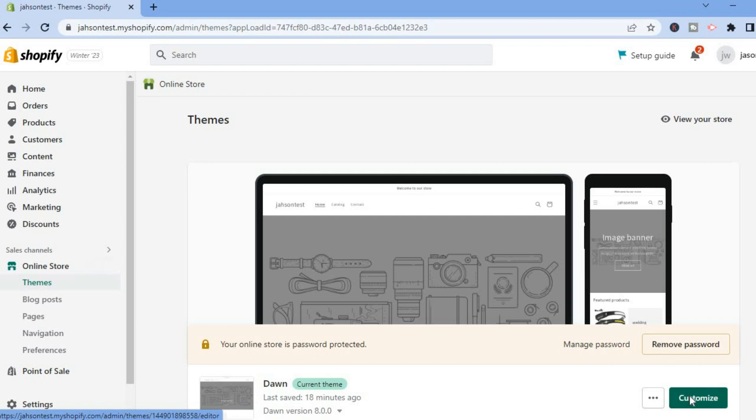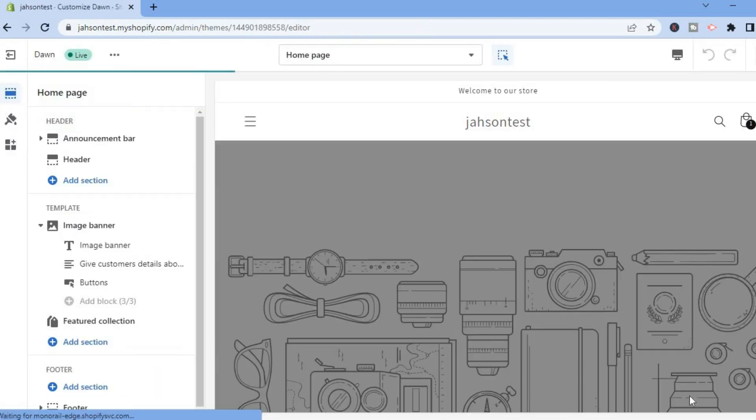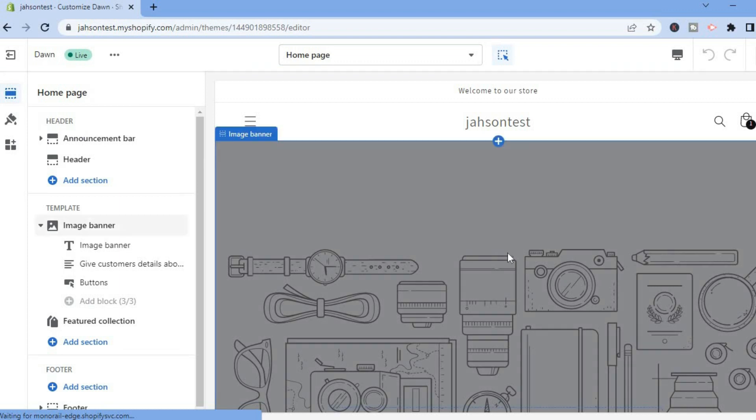After selecting Customize, you'll be redirected to the editor's page. At the top, you are going to select the page that you would like to add the collection to.